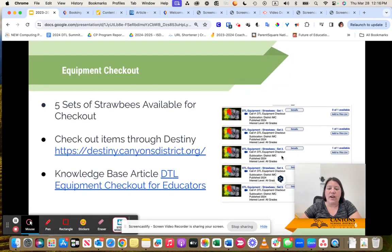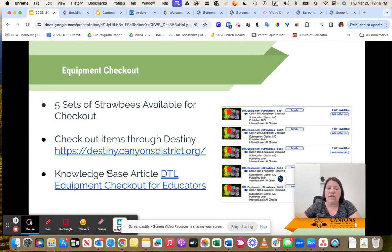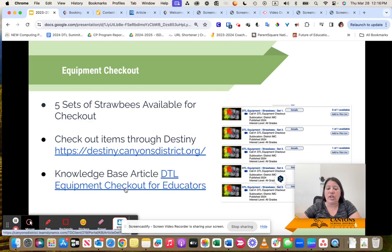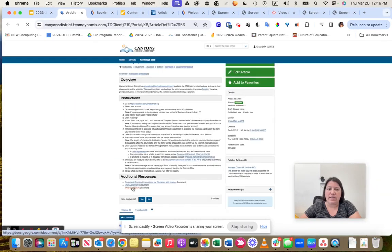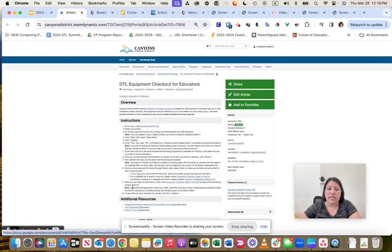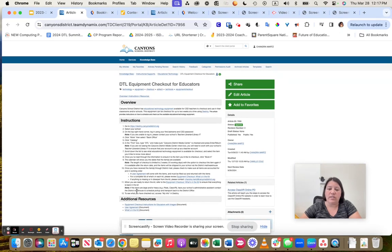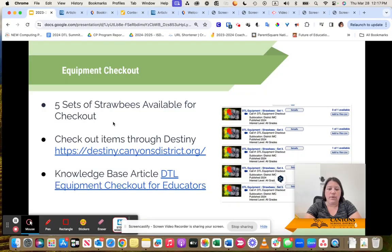That is checking out items. Like I said, we have five sets of Strawbees available for checkout. If you have questions about that, you can always go to the Knowledge Base article, DTL Equipment Checkout for Educators. That's just through our Team Dynamics, tdx.canyonsdistrict.org, search for DTL Equipment Checkout.